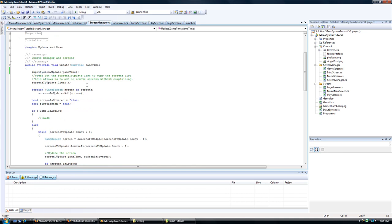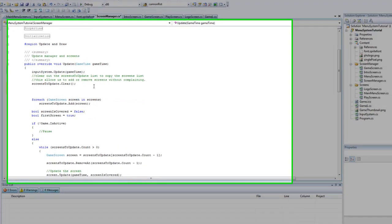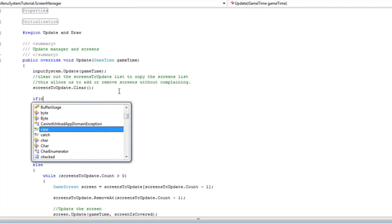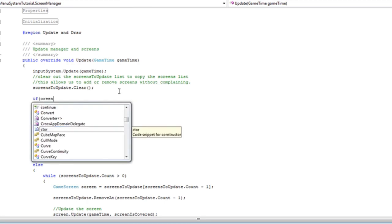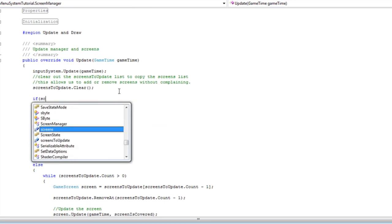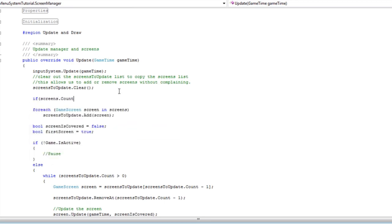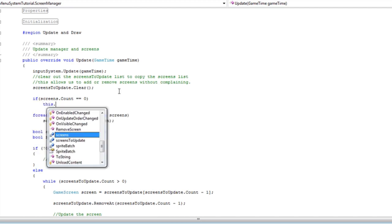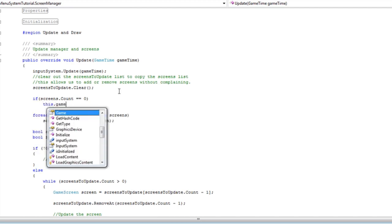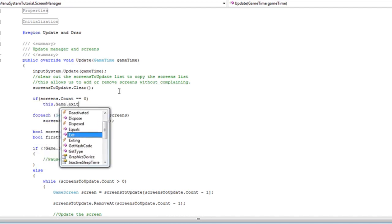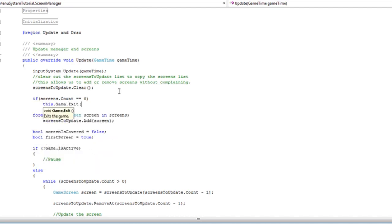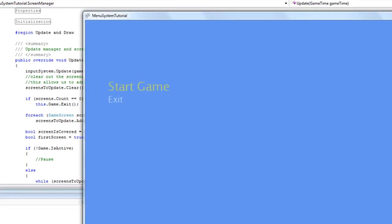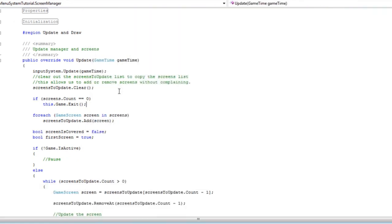So you can add that here if screens.count is equal to 0 this.game.exit. Stop and press exit. The game will now close.